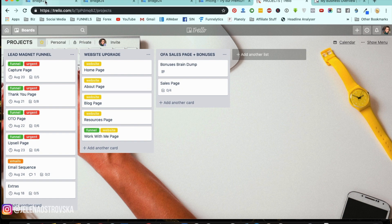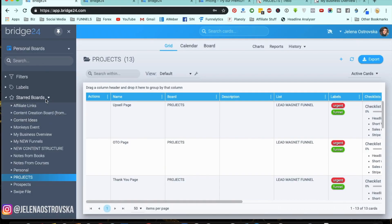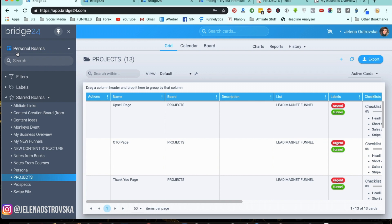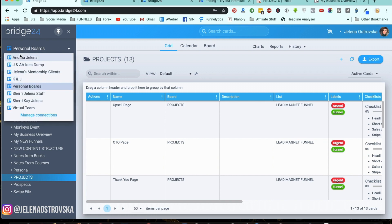Over here you can see my personal boards and I also have different team boards. Whenever you register, you're going to be asked which particular tool you want to integrate with — either Asana, Basecamp, Trello, or whatever else. I have my Trello account already integrated, and on the left dashboard you're going to be able to see different teams that you have inside of your Trello or Asana account.